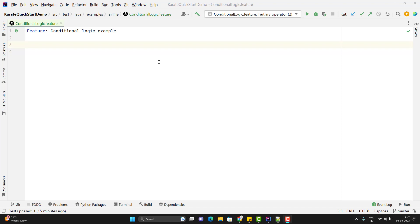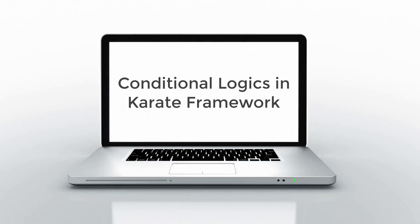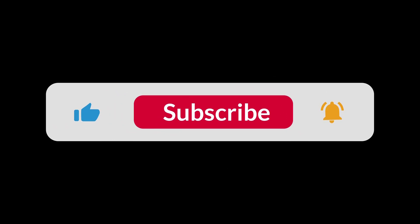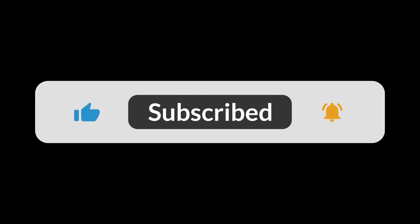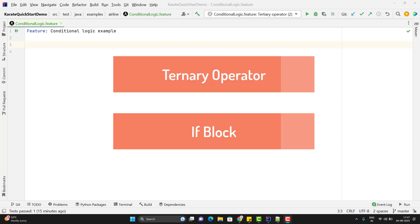I am Amod and welcome to my YouTube channel, Detarget Common. In the Karate framework, we have the ternary operator and if condition to handle conditional logic. Let me cover the basics of it.